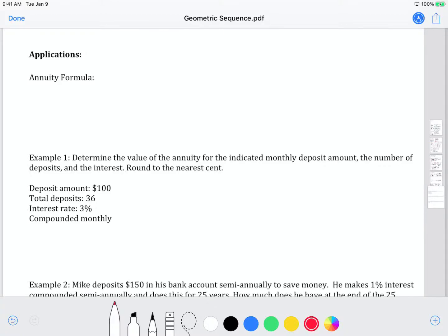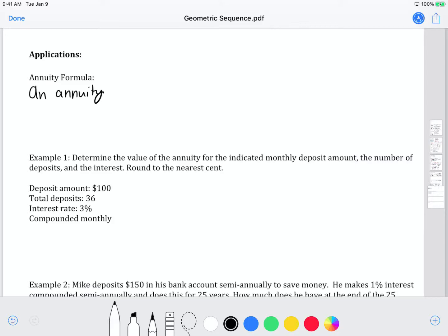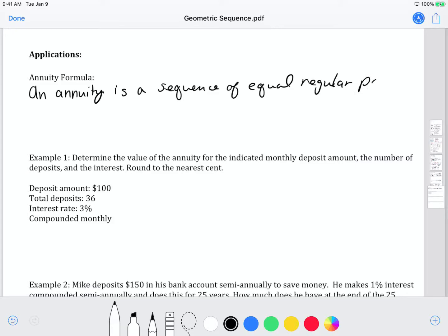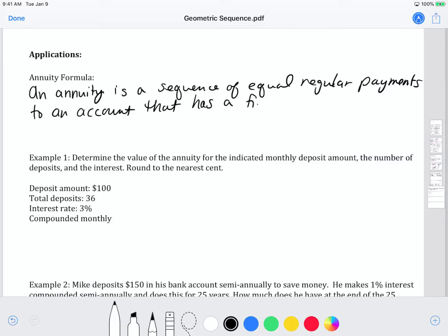Now we're going to talk about applications to geometric sequences. One big application is annuities. An annuity is a sequence of equal regular payments to an account that has a fixed interest rate.